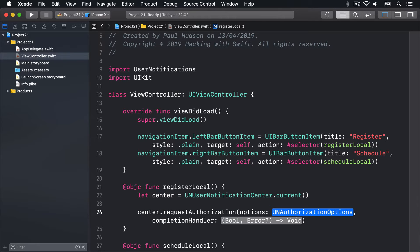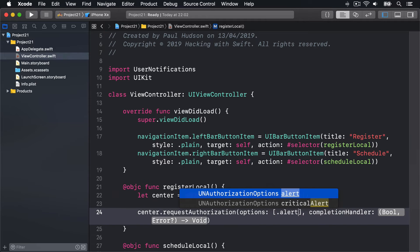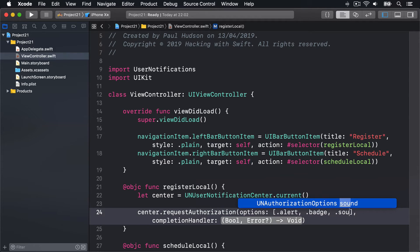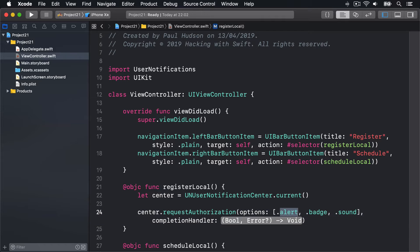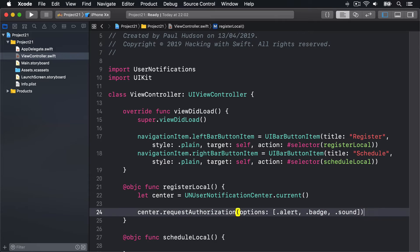Let center = UNUserNotificationCenter.current, and then center.requestAuthorization with options - what we want to show - we'll do an array of .alert, .badge, and .sound. We'll show a message, put a badge on our icon, and play a sound. For the completion handler, what code to run when the user said yes or no to our request, we'll use trailing closure syntax.